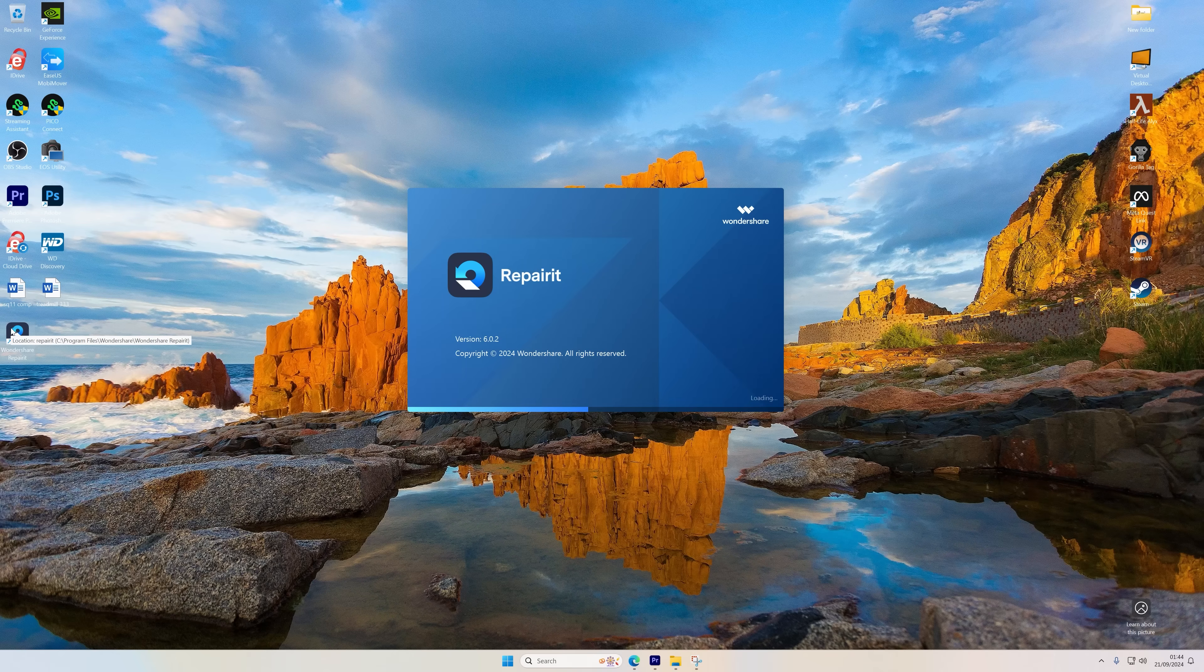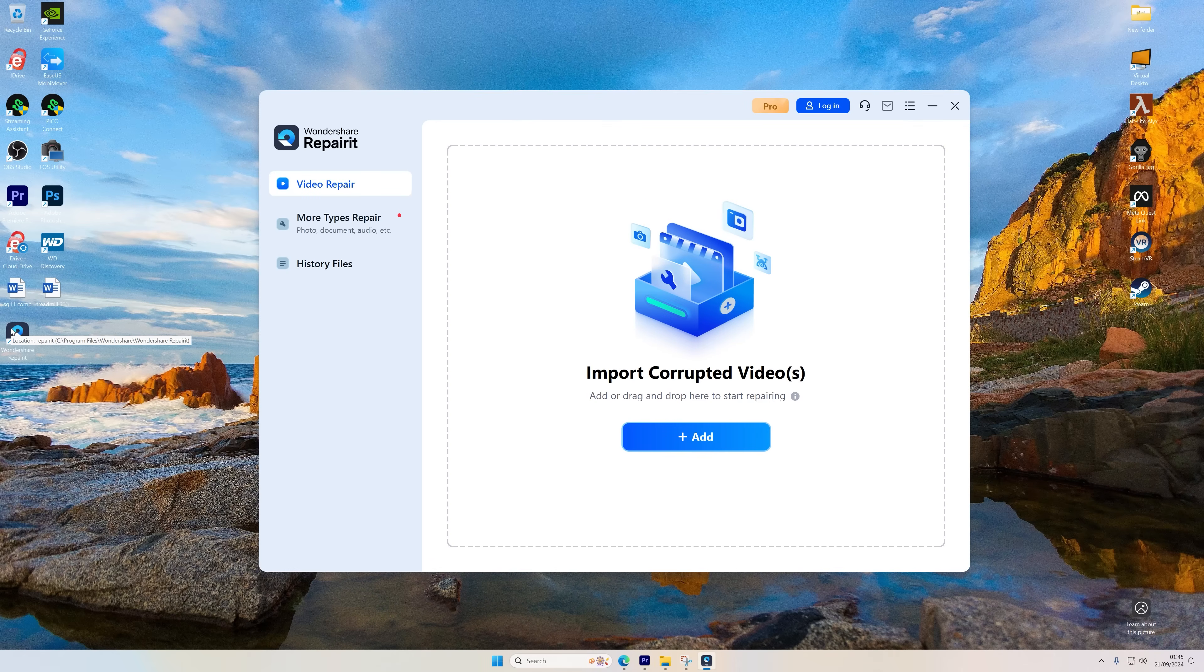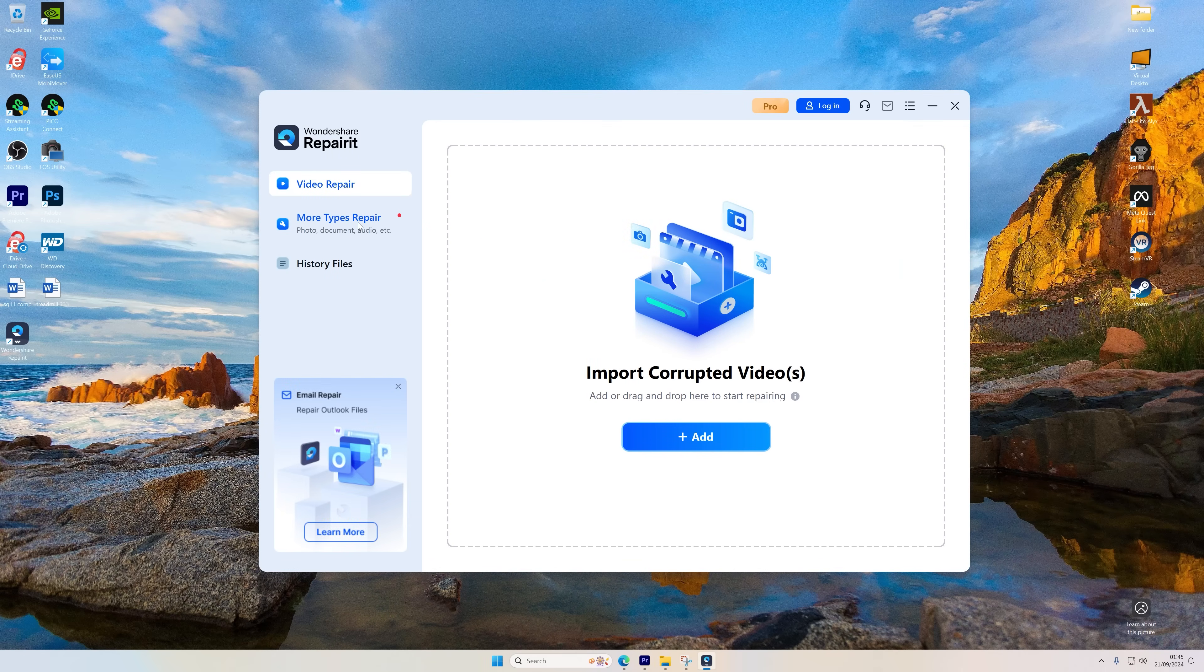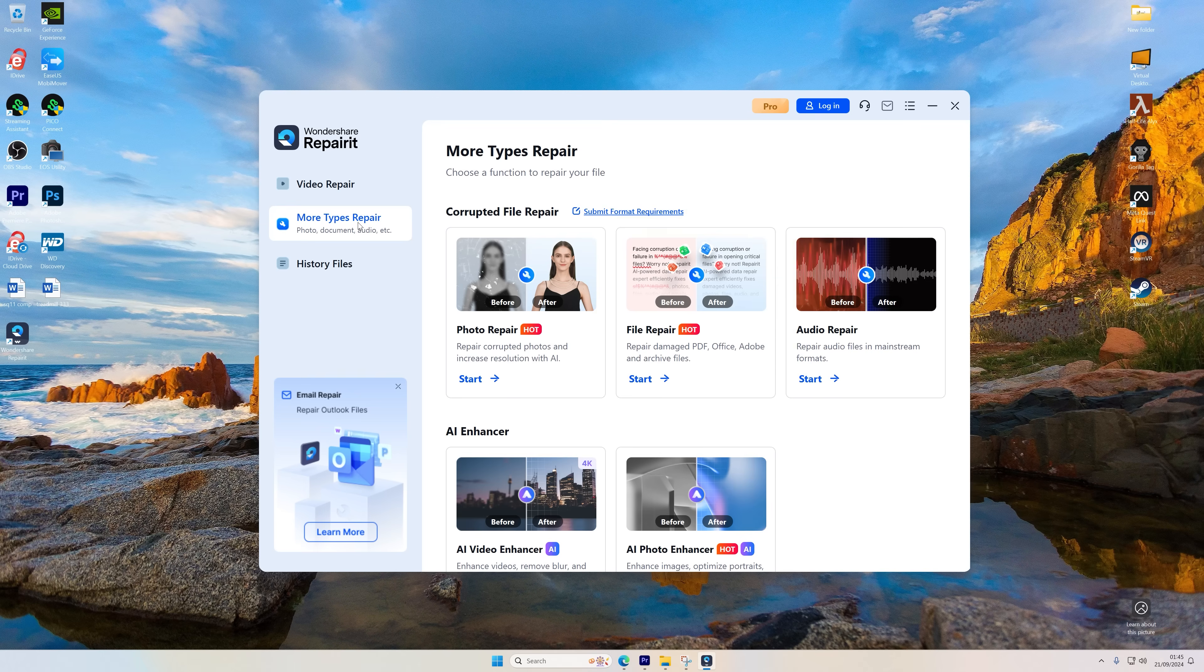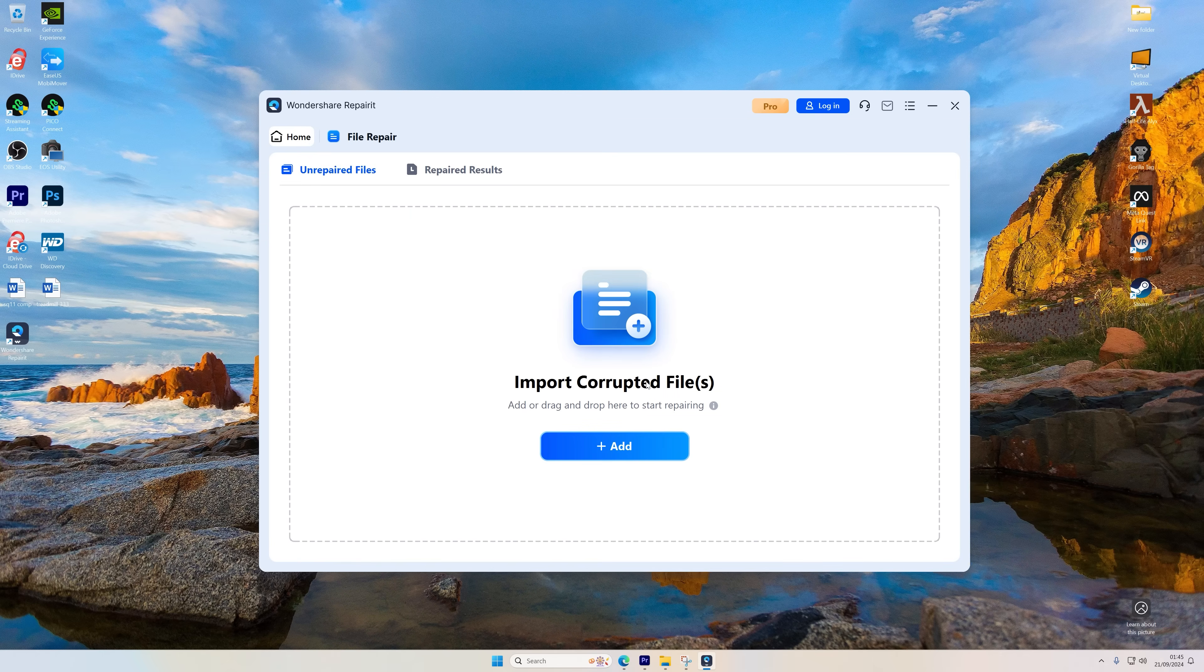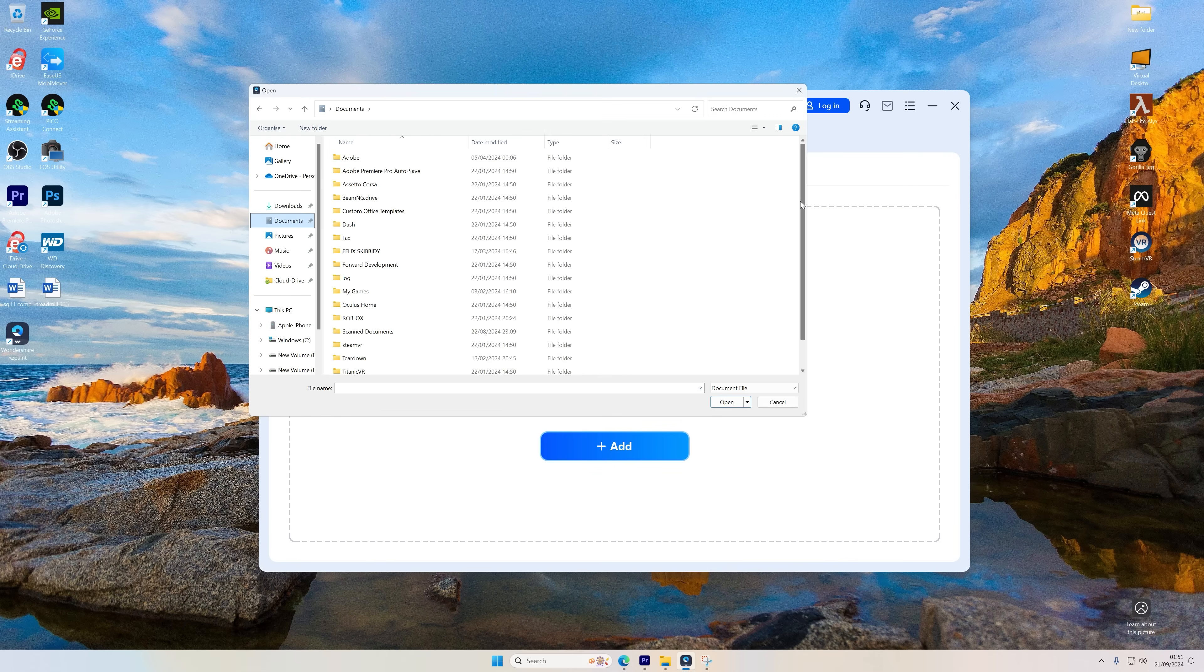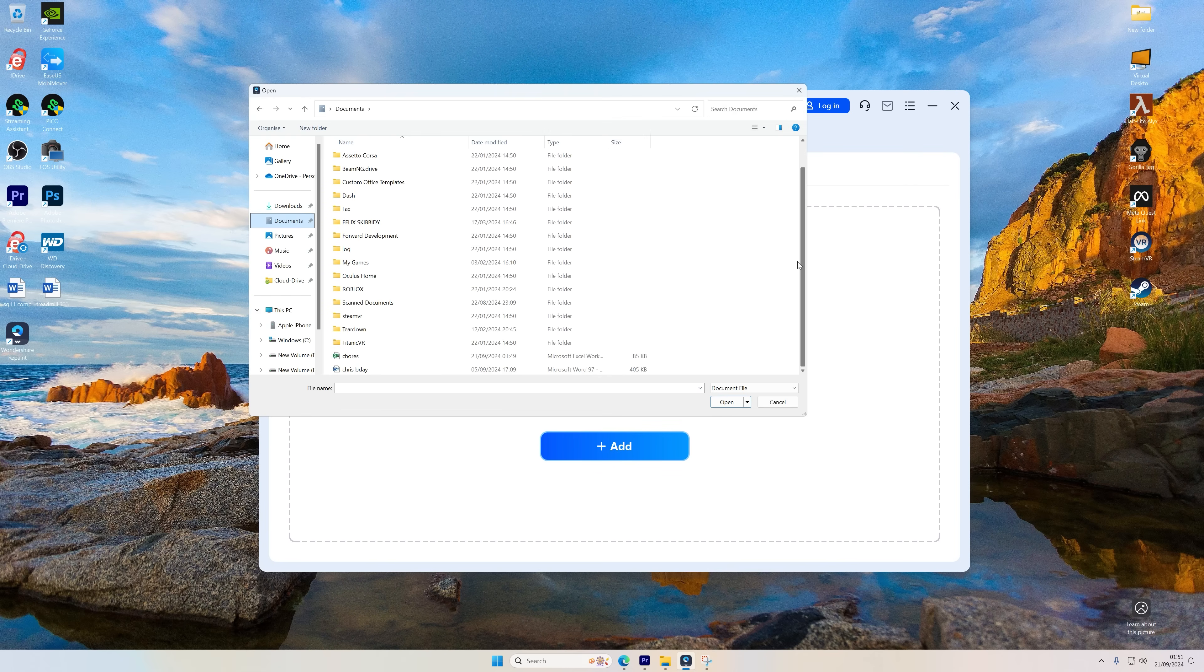First of all, launch Wondershare Repairit and then select More Types Repair. Click the File Repair option to upload your corrupted Excel files. You can also select multiple files if you need to fix more than one at a time. Then click on the Add button and select the Excel file that you wish to repair.